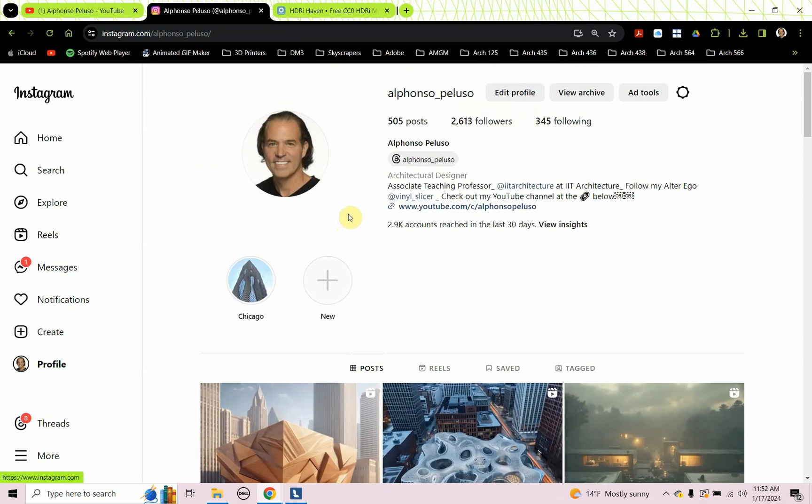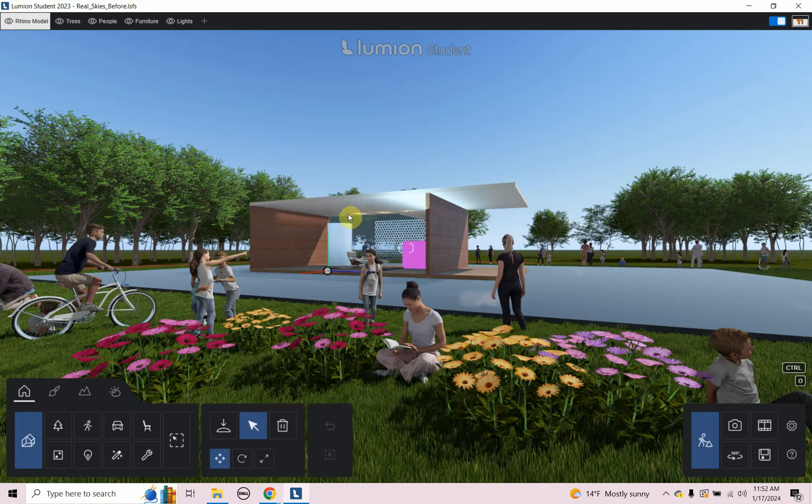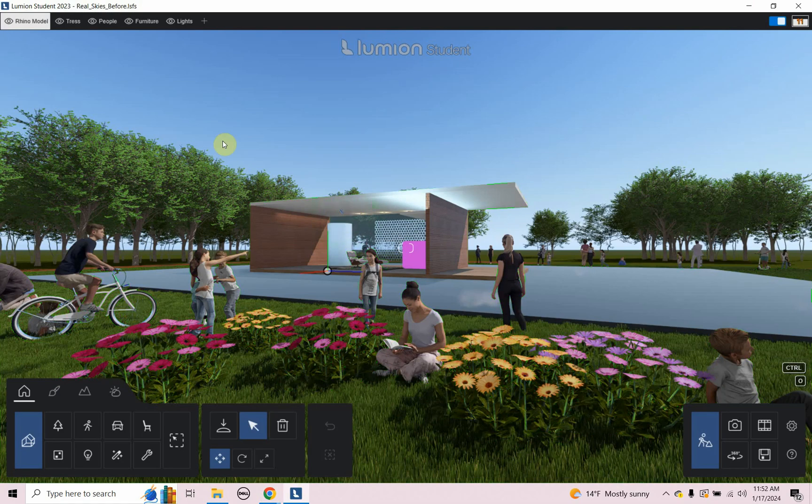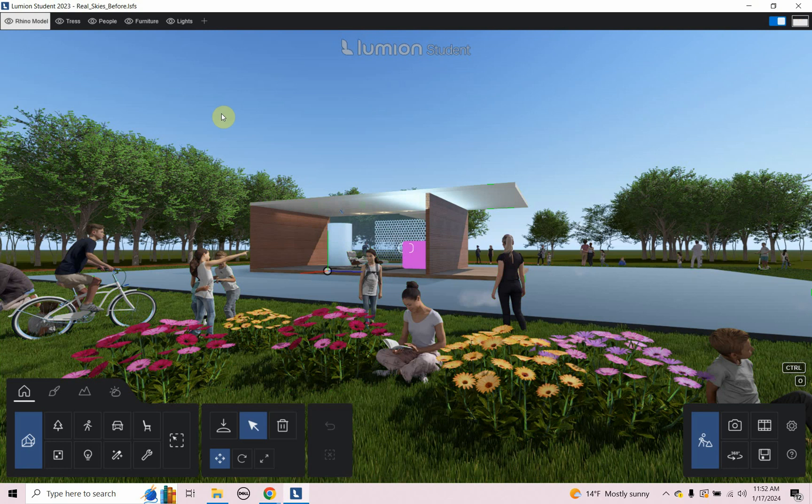All right, let's jump into today's tutorial. So here we have a Lumion scene. This was created with some Lumion videos that I made. You can go back and check those out.